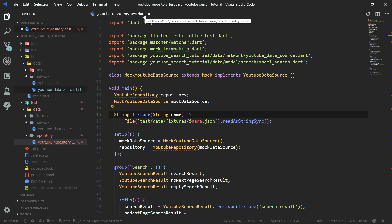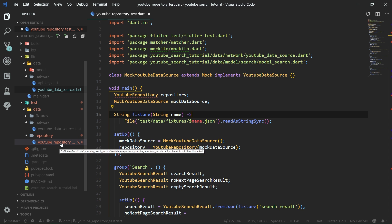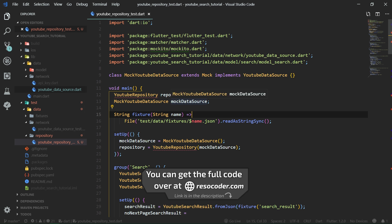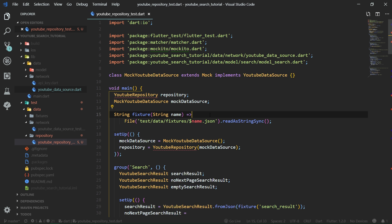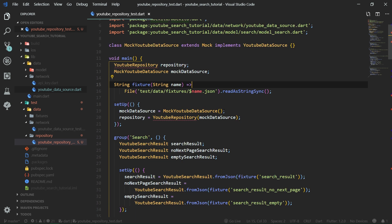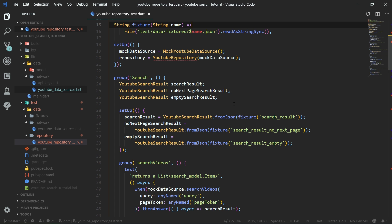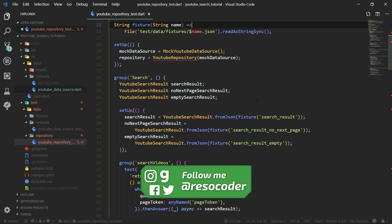As always in this tutorial series, I have already written a test as I was preparing. So here you have the YouTube repository test under the test folder, data/repository. We're going to go over it quickly and then you can read it on your own as homework to understand test-driven development. Always imagine that you are writing tests first and only then trying to implement the functionality, and once the test passes, you move on to the next.